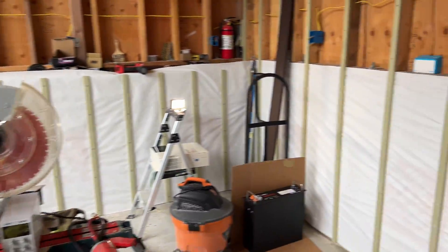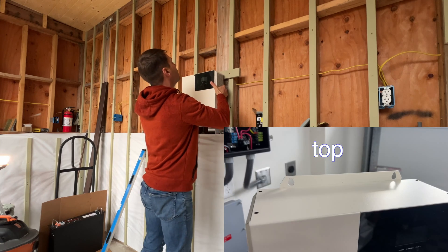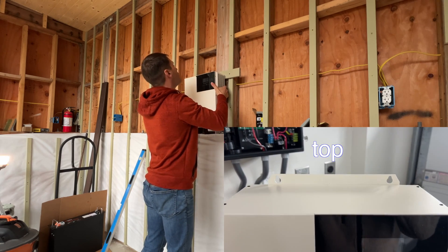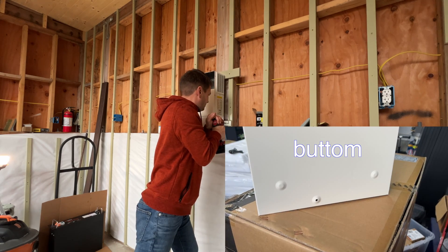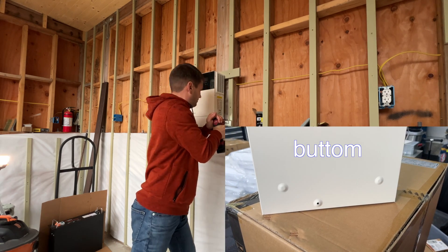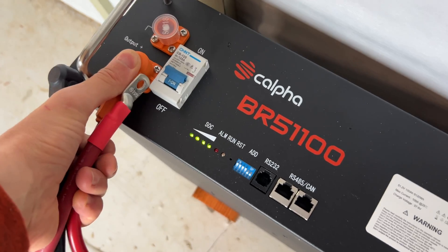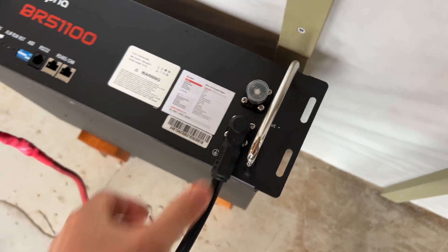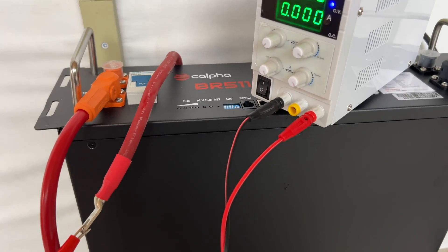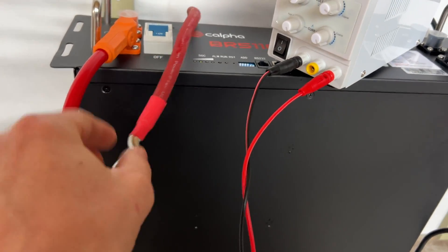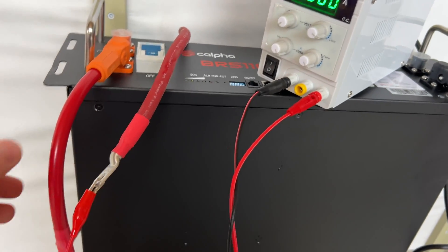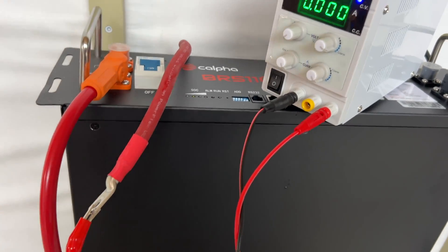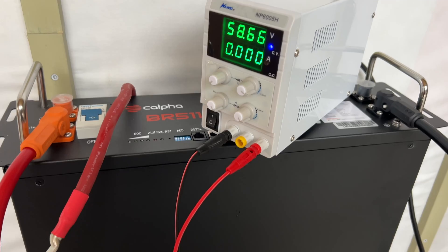Now I'm going to install inverter for load and capacity test. Right now, battery is fully charged. So with the charger, it's not accepting any amperage anymore. And now I'm going to do capacity test.